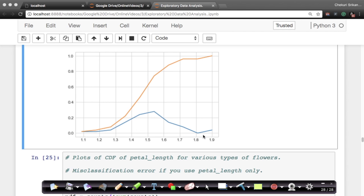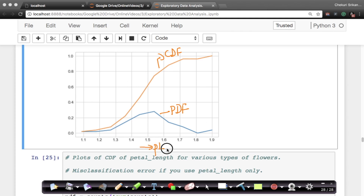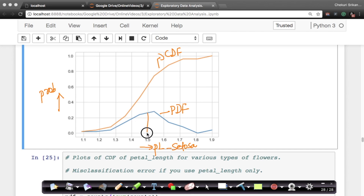So the blue line here is the probability density function, and the orange line here is the cumulative distribution function — for the same data. Let me just put the axis here. This is petal length of setosa flowers, and this axis is basically probabilities. Just to quickly recap, the PDF basically represents how many points. For example, about 20% of the points typically have their petal lengths between 1.5 and 1.6. So this height represents how many points are there in this range. That's what your PDF is.